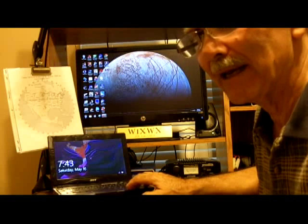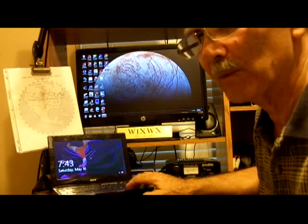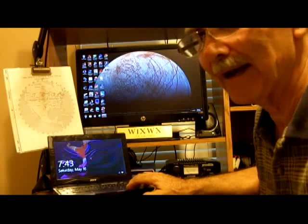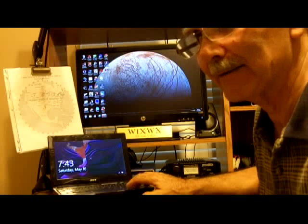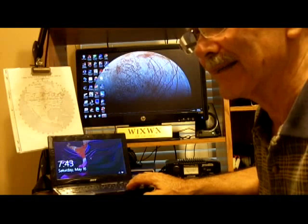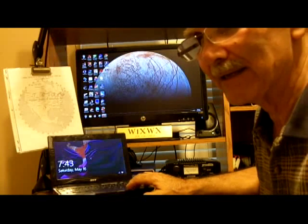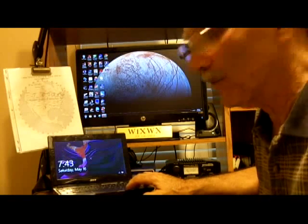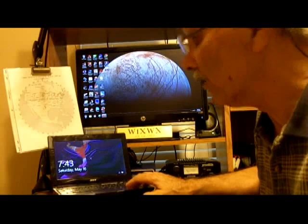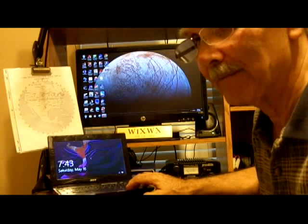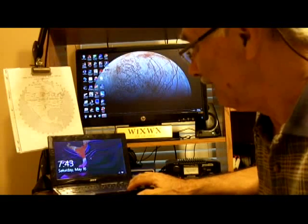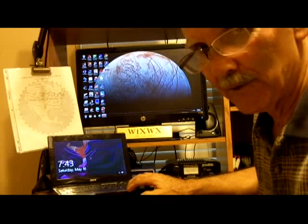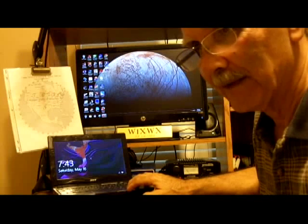It's got an AMD dual core processor in it, it doesn't have that Atom processor. It's an AMD 64-bit dual core and it's also got 4 gig of memory. They made a few of these before they stopped production.